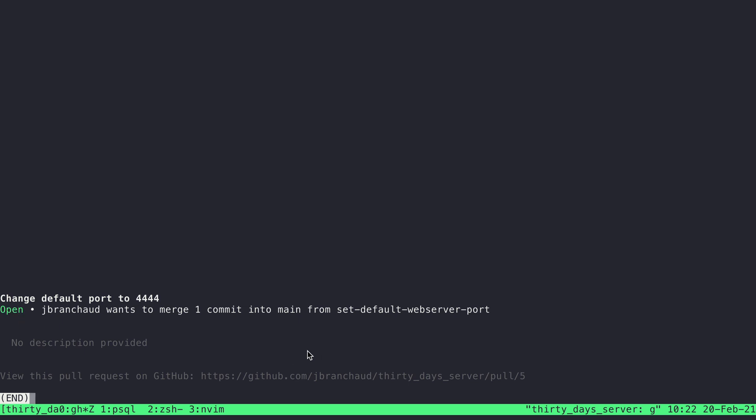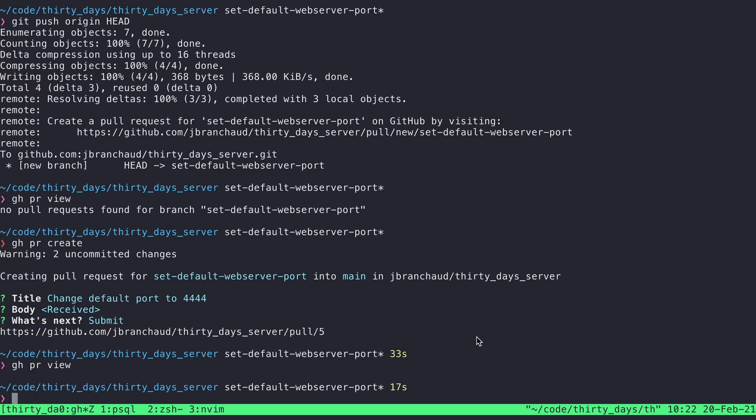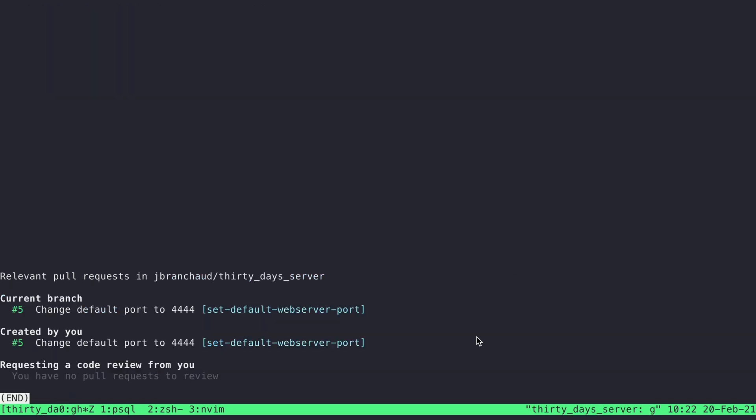But again, this tells me kind of the status that it's in. Although I can also do gh pr status to list the status of it. I can see actually all the different PRs that I'm working with right now. And it turns out that this is the current branch one, which is still open. And then it also lets me know any that I've created. And it's just this one as well.